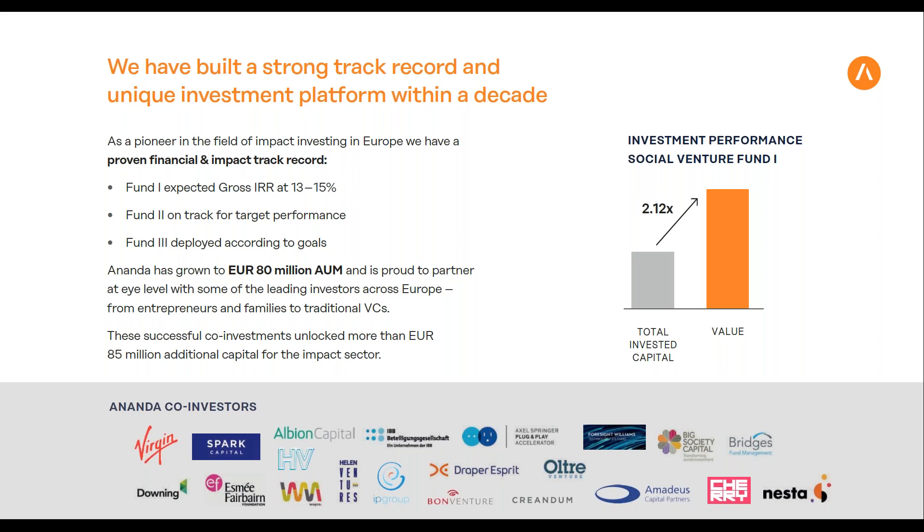As impact investors, as venture capital impact investors, we're looking for scalable startups that want to achieve financial and impact success simultaneously. We can co-invest with traditional investors like Creandum, the early lead investor of Spotify. They're not impact-driven investors, but as opportunities are financially interesting to them, they invest as well. This unlocks more money for impact sectors.